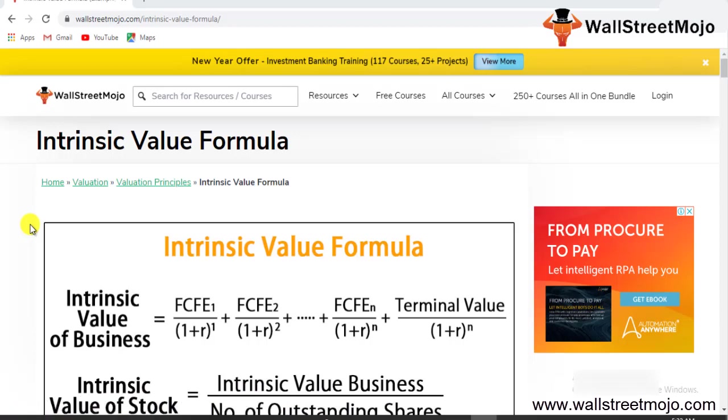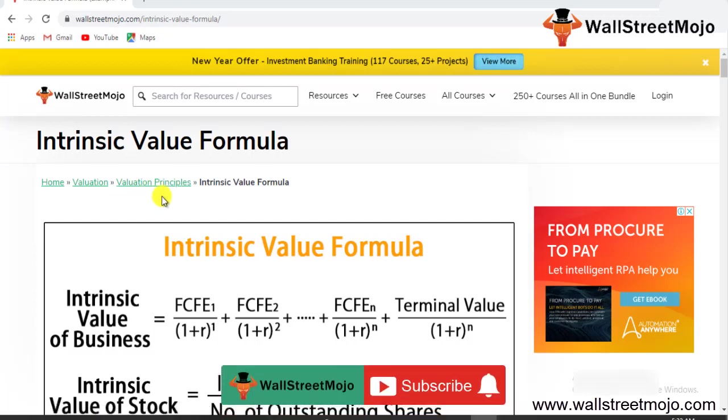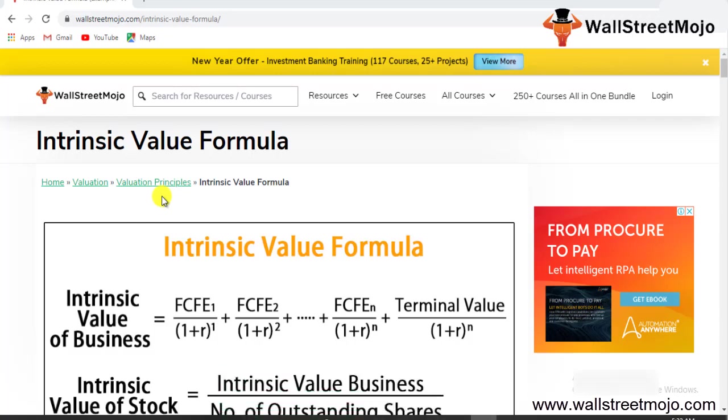Hello everyone, and welcome to the channel of WallStreetMojo. To know more about this video on intrinsic value formula, watch the video till the end. And if you're new to this channel, then you can subscribe by clicking the bell icon below.